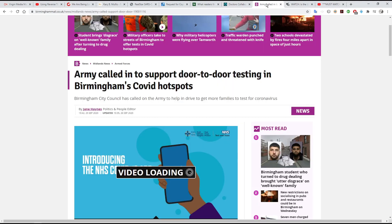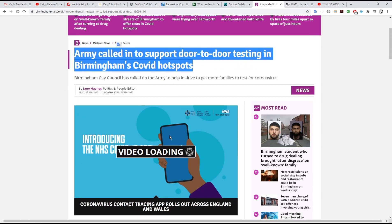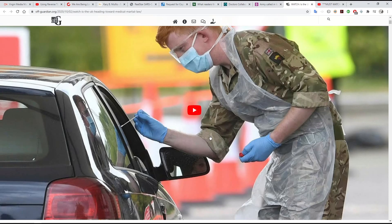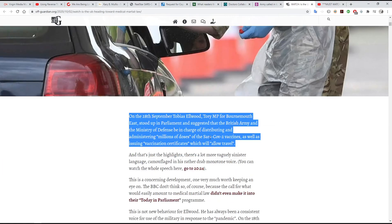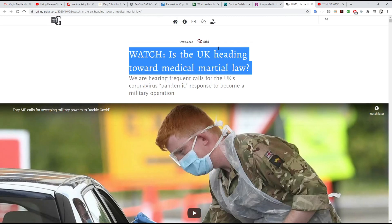So how else are they going to get the numbers of positive results up? How about getting the army involved, like they're doing in Birmingham in the UK? I've just received reports that they're now doing this — reported on the 25th of September. They're actually getting the army going round to people's houses. What is the army doing swabbing people? He's helping to make a future job for himself by helping to bring in what they're calling medical martial law. This is what it looks like we're heading towards.